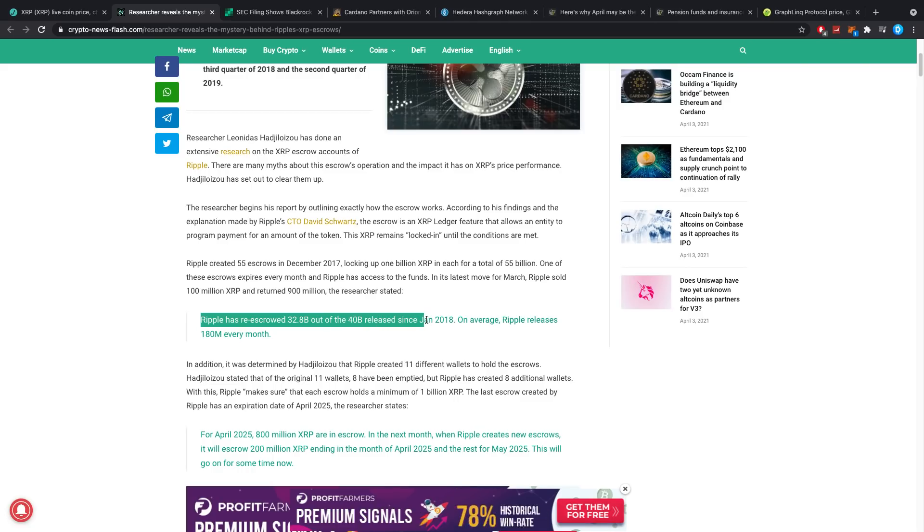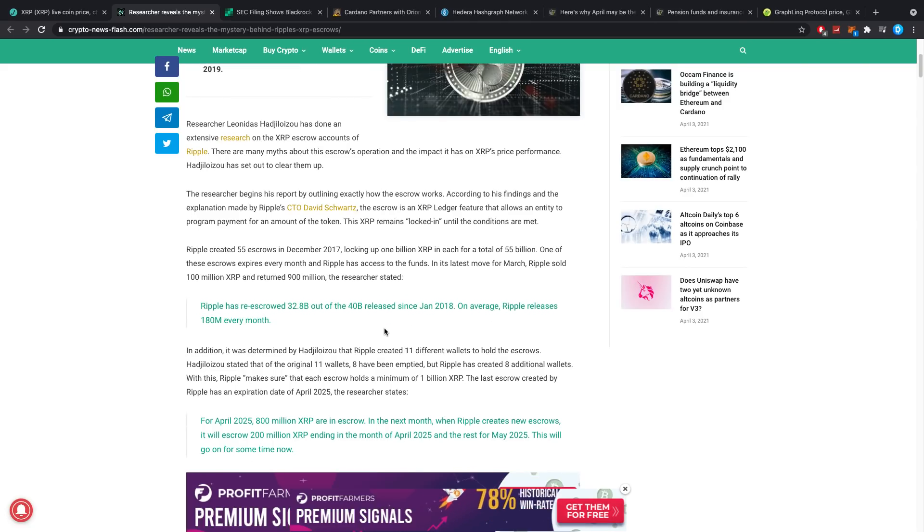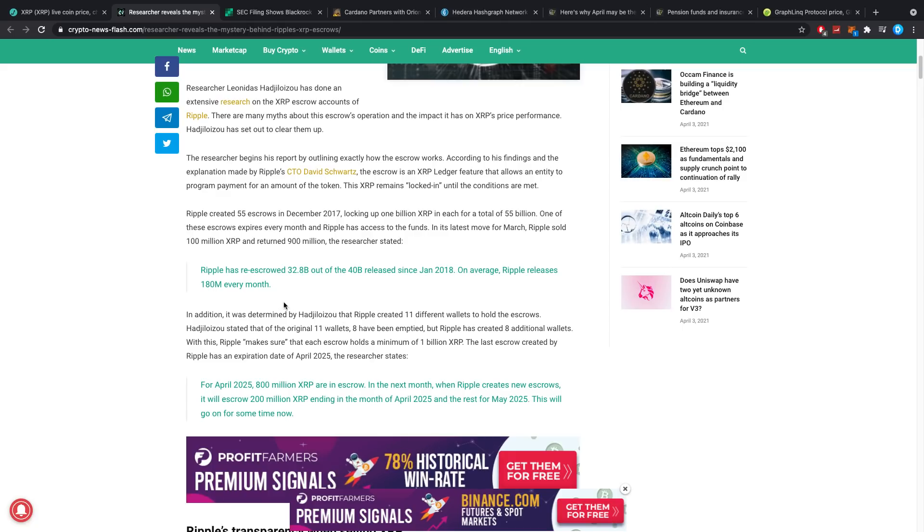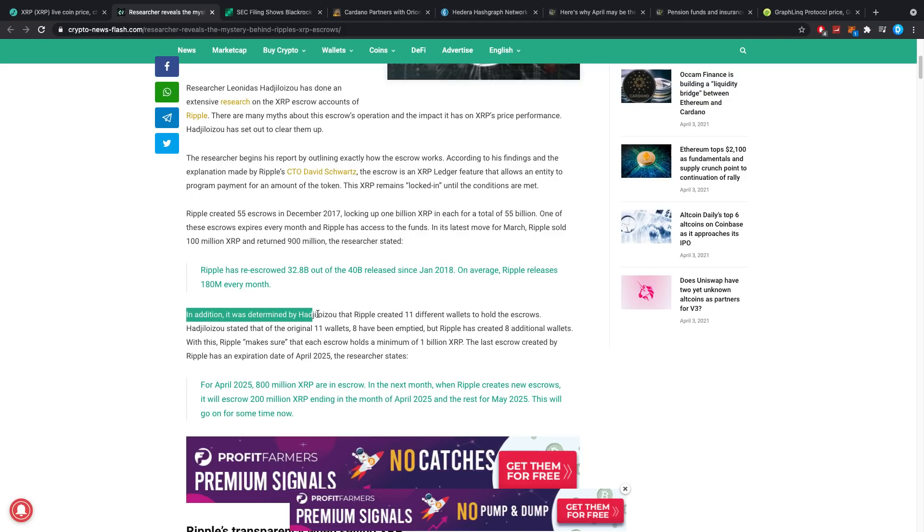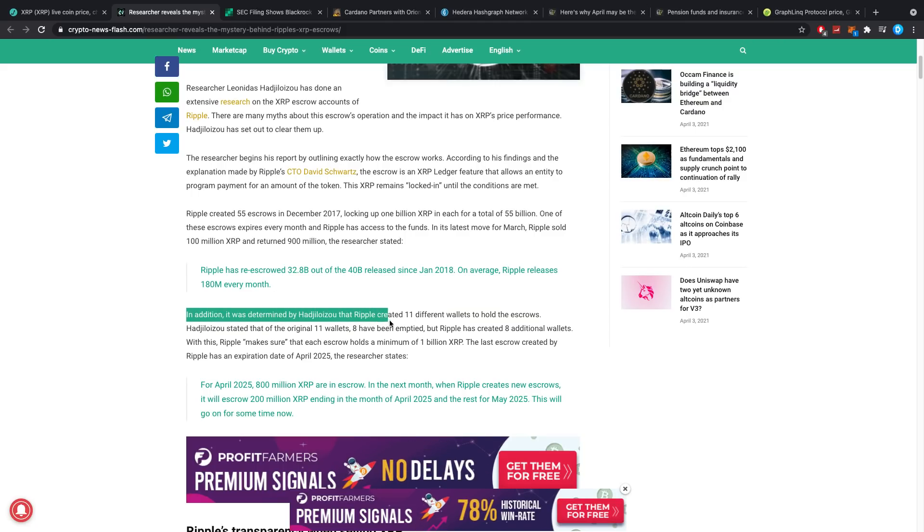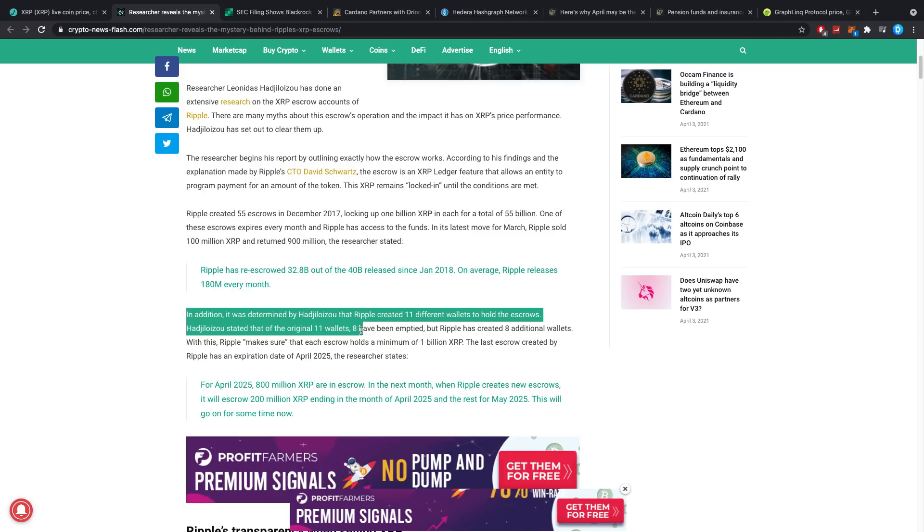Ripple has re-escrowed 32.8 billion out of the 40 billion released since January 2018. On average, Ripple releases about 180 million every month. Usually it's about 100 million that they keep and 900 million to send back. In addition, it was determined by the researcher that Ripple created 11 different wallets to hold the escrow.